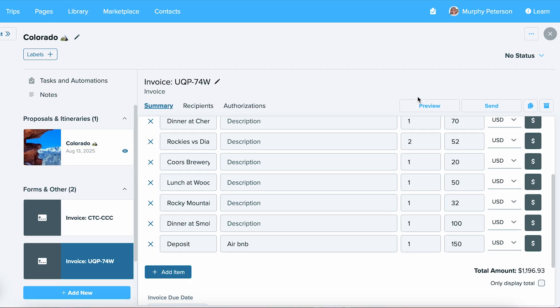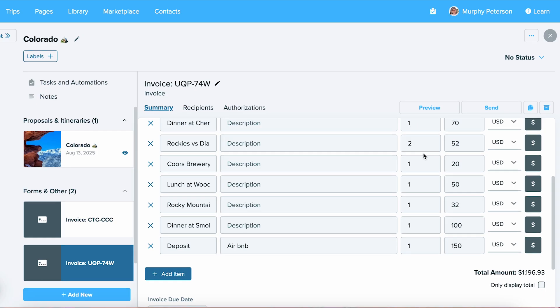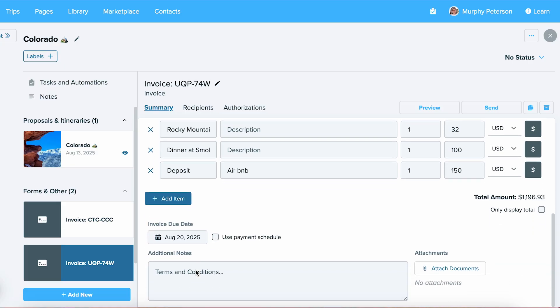As you scroll further down, if you would like only the total amount versus every specific line item, you can choose to only display total. If you'd like to allow your clients to pay on a payment schedule, you can select the box Use Payment Schedule.